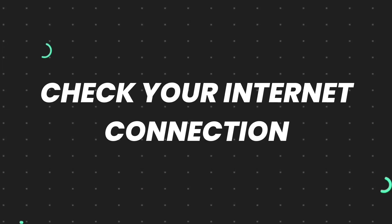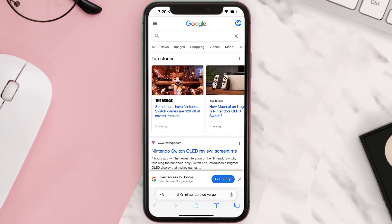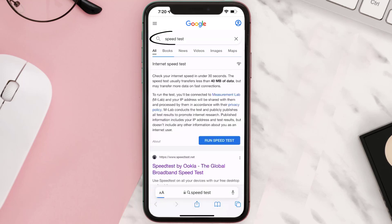First of all, you need to check your internet connection. To find out if you're connected to a strong internet connection, navigate to google.com on your browser and then search for speed test. On this page, tap on Run Speed Test.